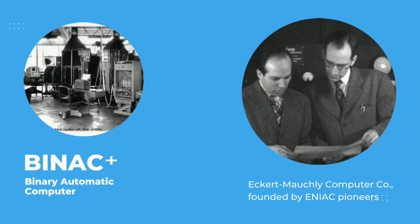BINAC, or Binary Automatic Computer, was the only computer ever built by the Eckert-Mauchly Computer Company, founded by ENIAC pioneers. The first electronic digital computer to be completed in the United States. Here are the additional informations.